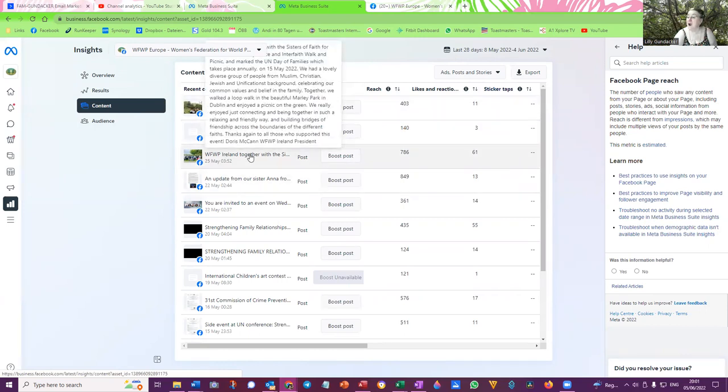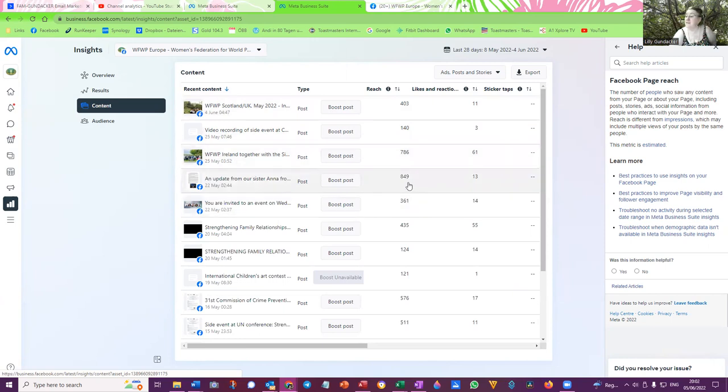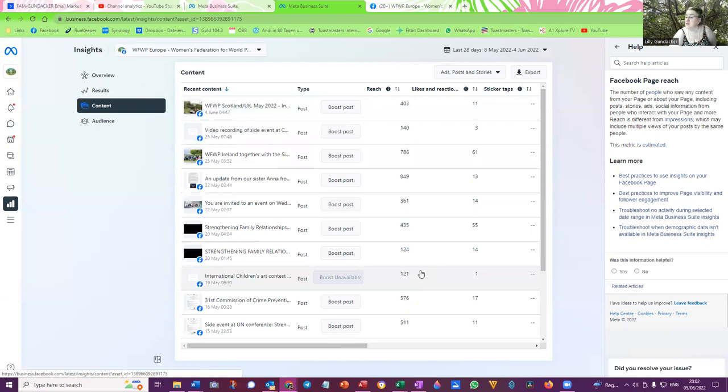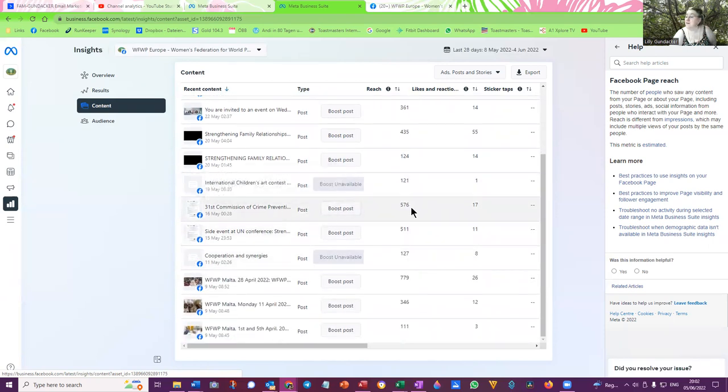There's the video recordings, the WFWP Scotland, WFWP Ireland. So here you can see the numbers. 403 people were reached with the WFWP Scotland article, 786 with the Ireland article, 889 the article about the Ukraine, 435 about the side event in Vienna. 124, that was probably the video, the live recording, the art contest. You can see continuing here, the 31st Commission of Crime Prevention, 576 on the 16th of May.